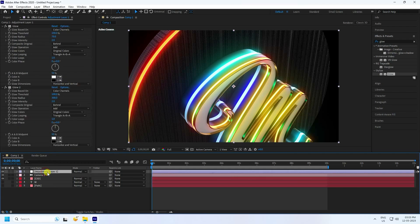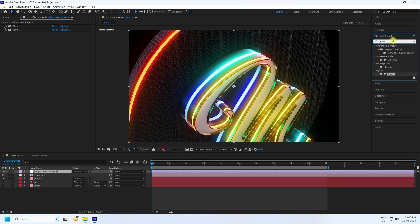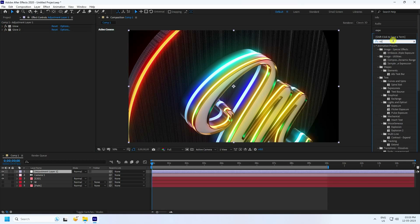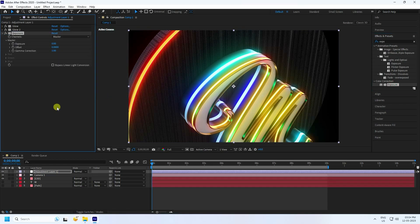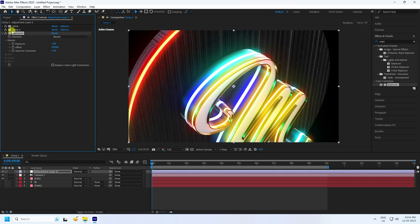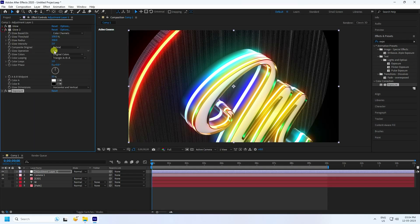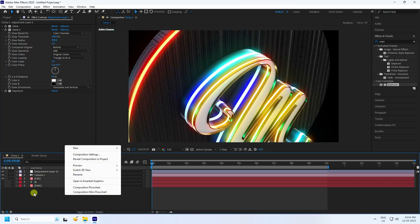Select the adjustment layer. This time I apply Exposure. Select this Exposure and apply it. Exposure amount: I like 1. It's good. I change this glow to 1.